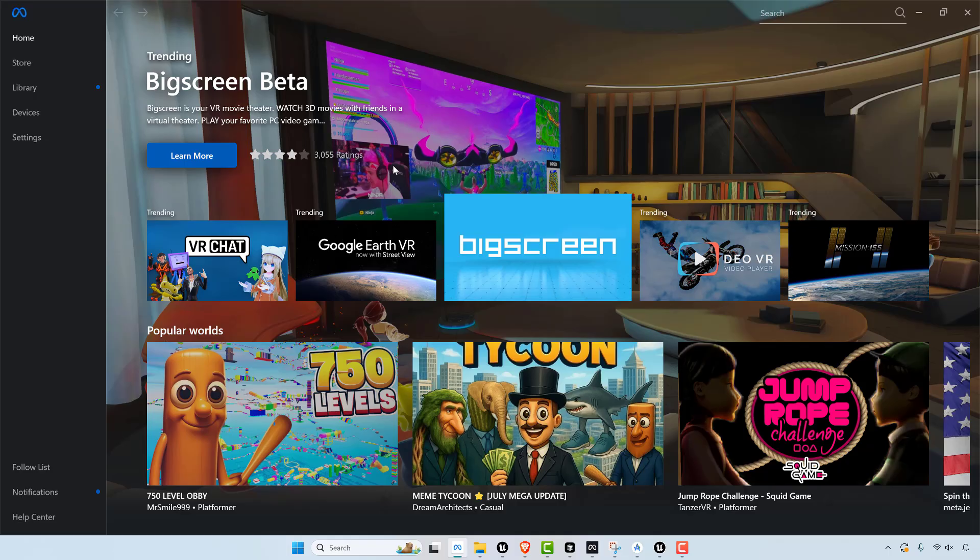So the games that you put on the MetaHorizon store is going to be stuff that only runs standalone. Now most hardcore VR game developers are not using this for standalone gameplay.